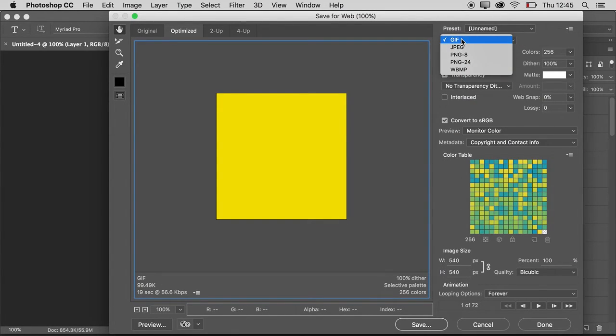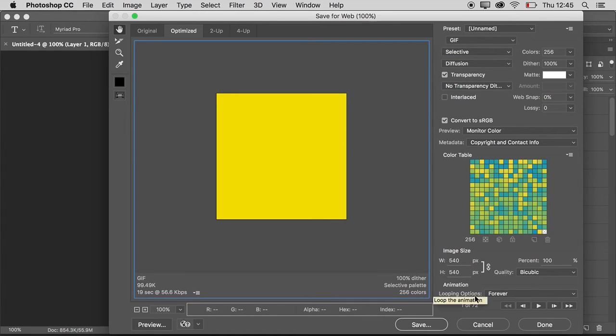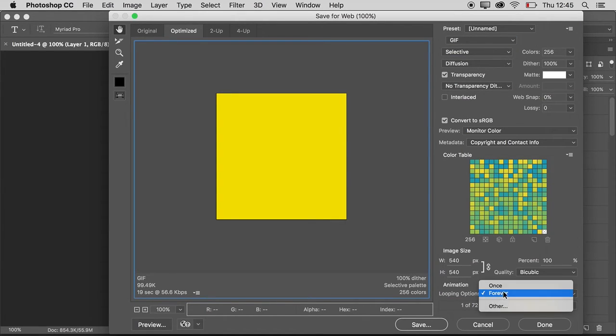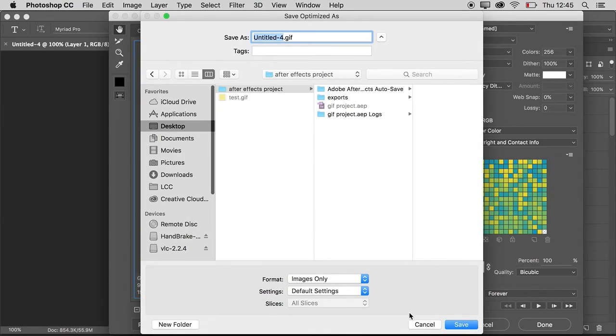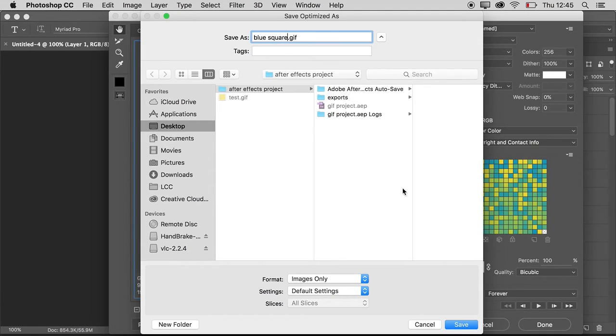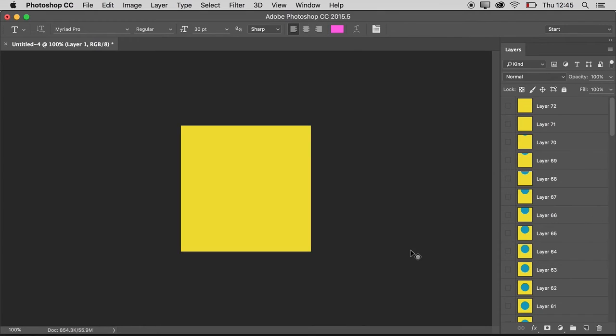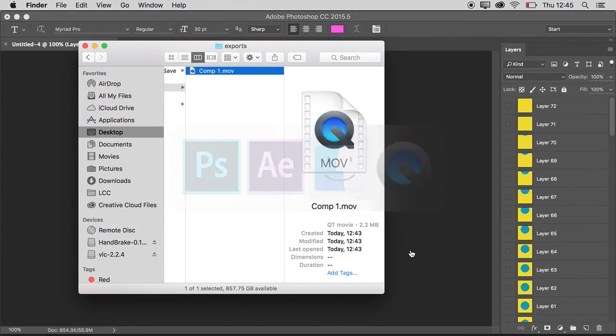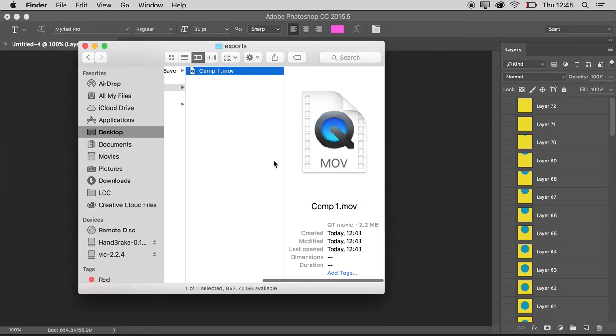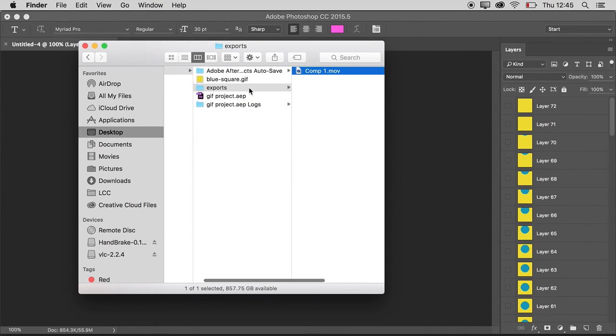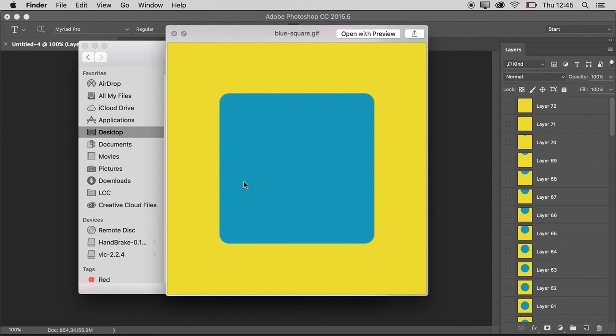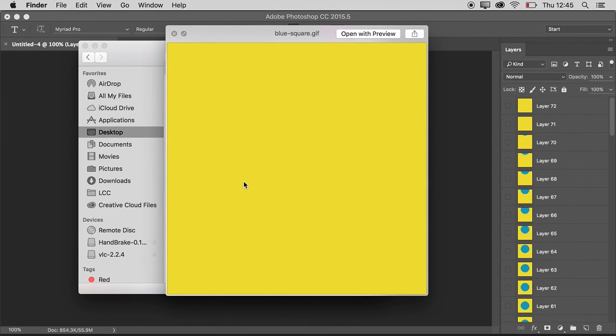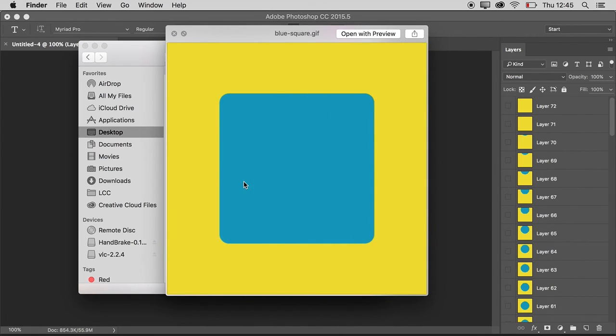It's already got looping options set to forever - that's what I want. I'm just going to say save, I'll call it blue square. That's it, that's all you need to do. Now I can see I've got my GIF in here and it's animating, and that's all you need to do to make an animated GIF.